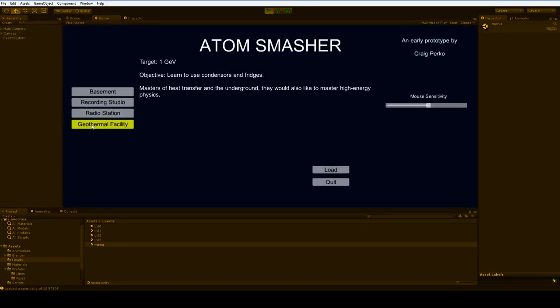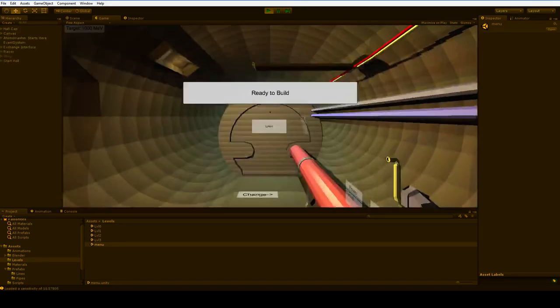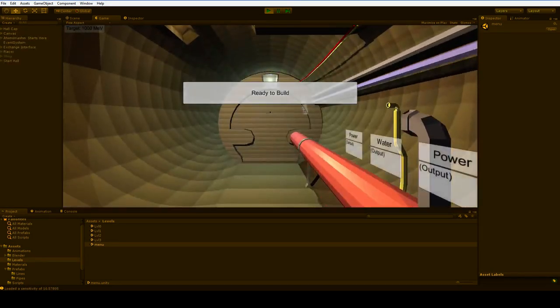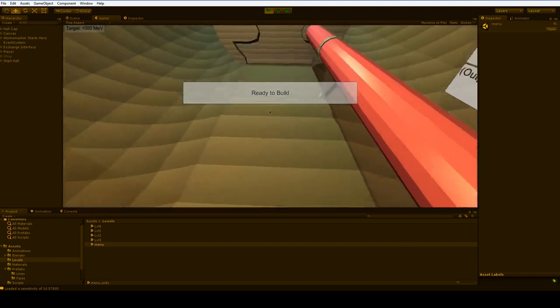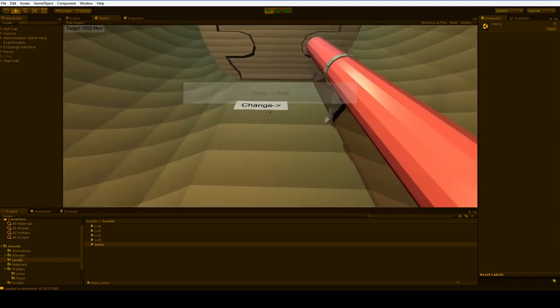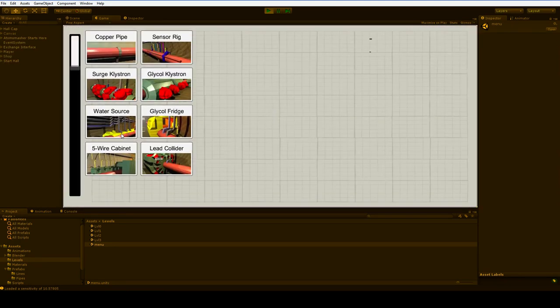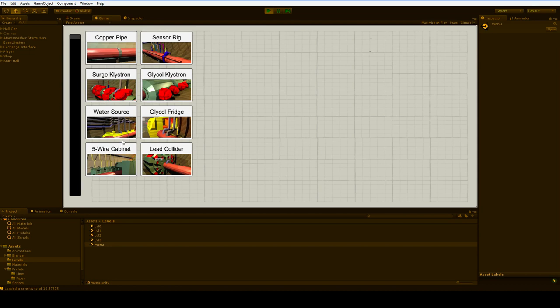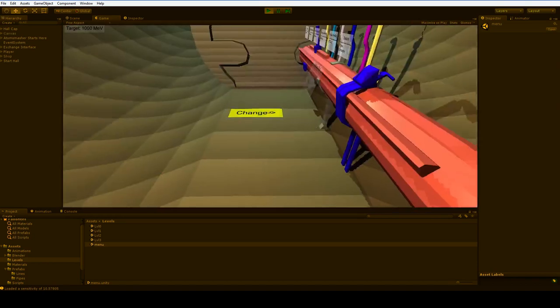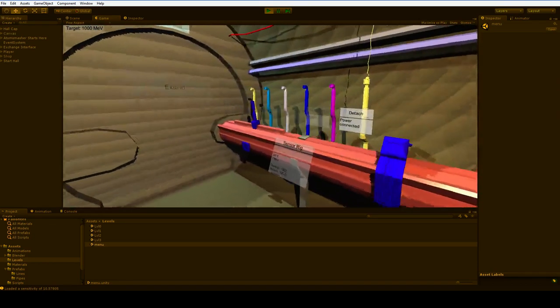The geothermal facility, I'm not going to give you a walkthrough of it, but I will show it to you. This is a lot more complex. It's got eight options, including sensor rigs, water sources, glycol fridges. It's a lot more freeform and aggressive. So you'll have fun with this, I hope.